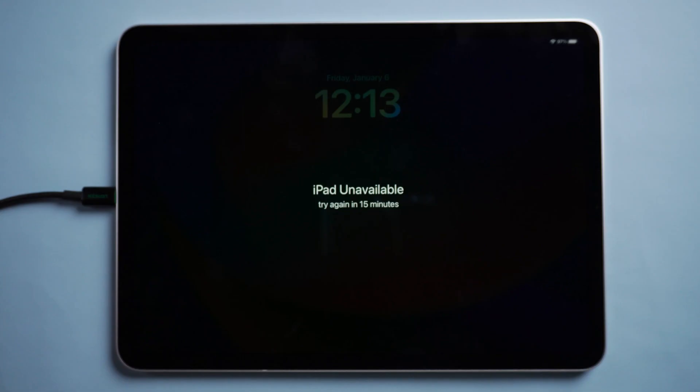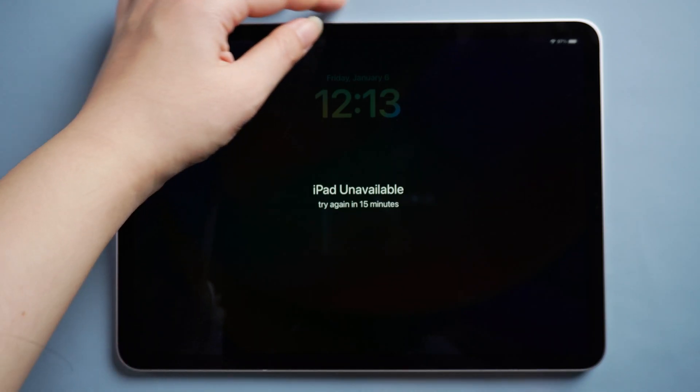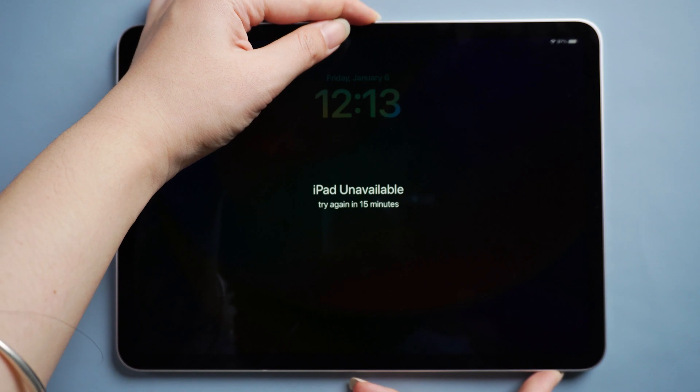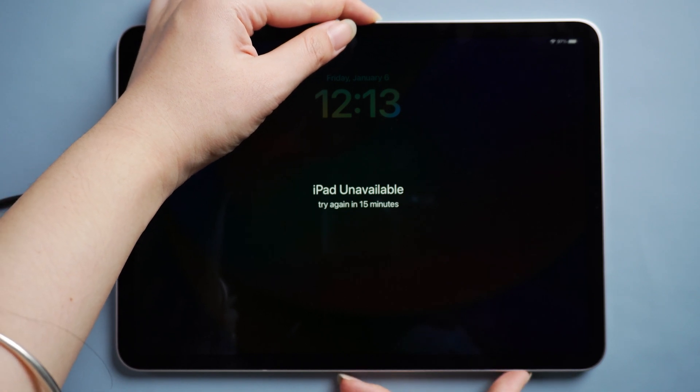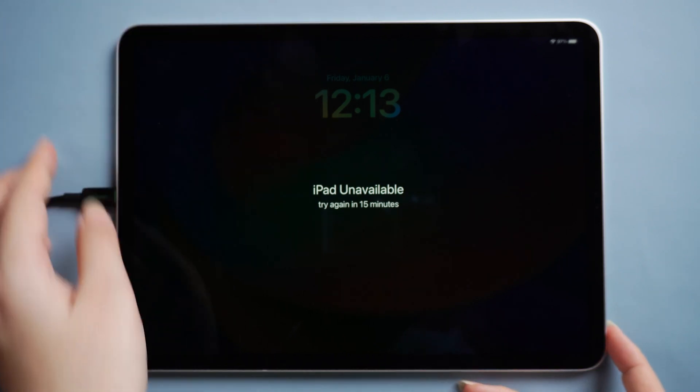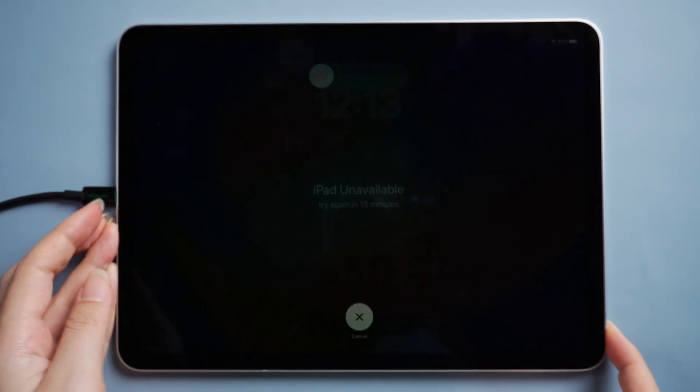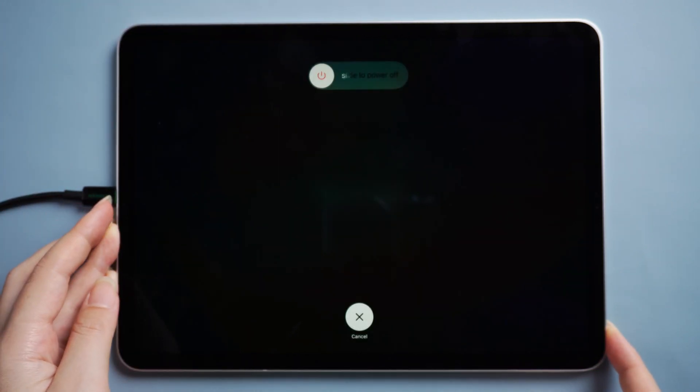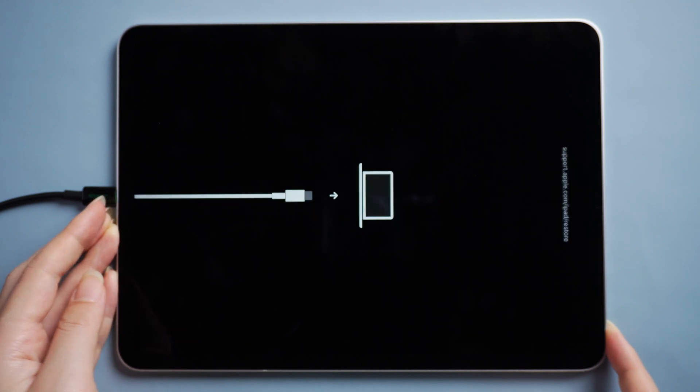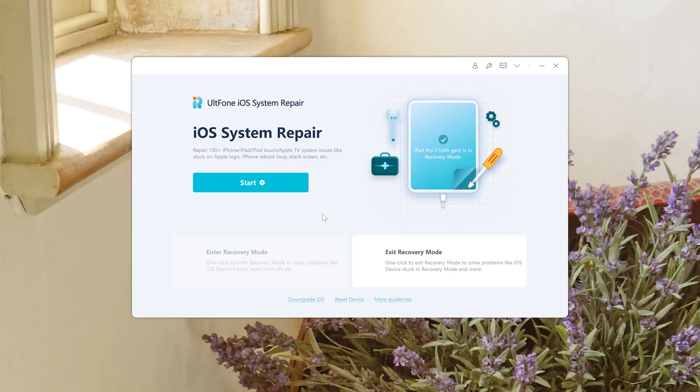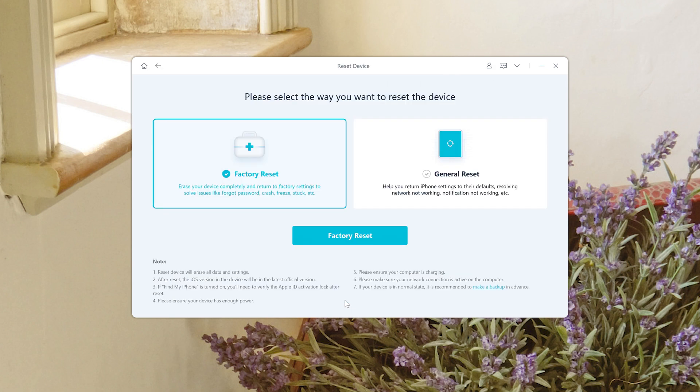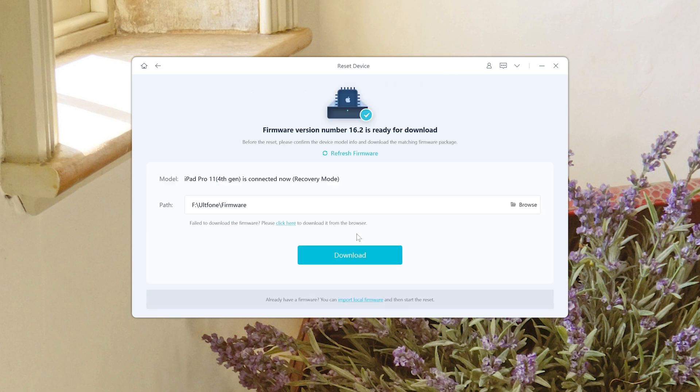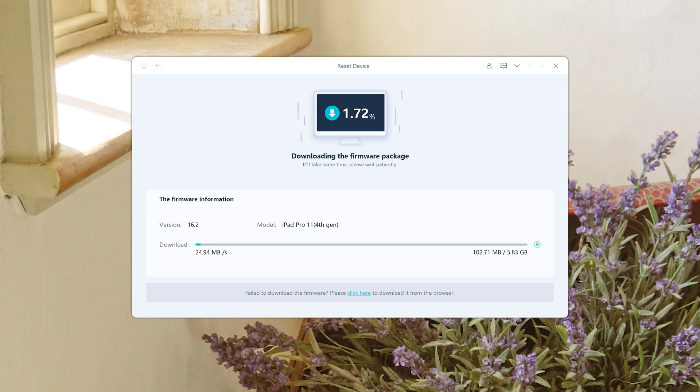Generally, you only need to press the volume up, then the volume down, and finally press and hold the power button until the recovery screen appears. Then switch back to old phone iOS system repair and click reset device. Choose factory reset, click start reset, then just wait for it.